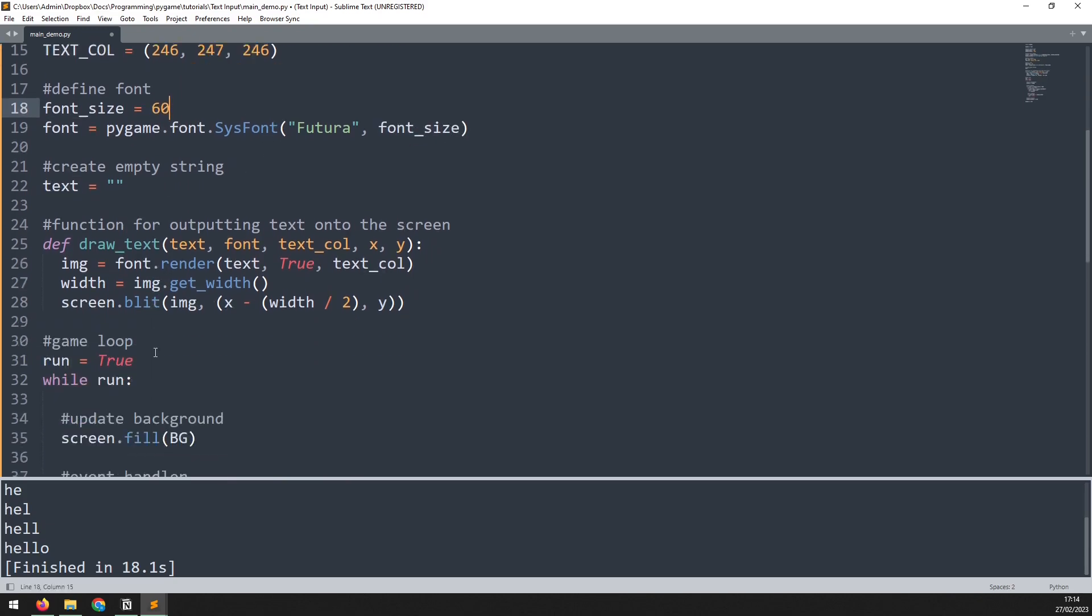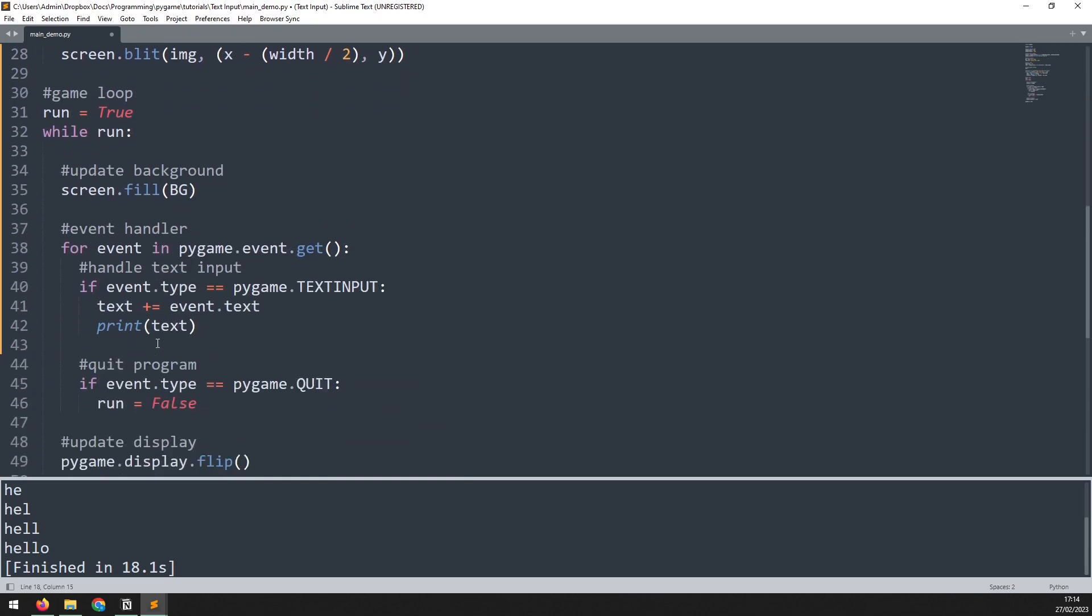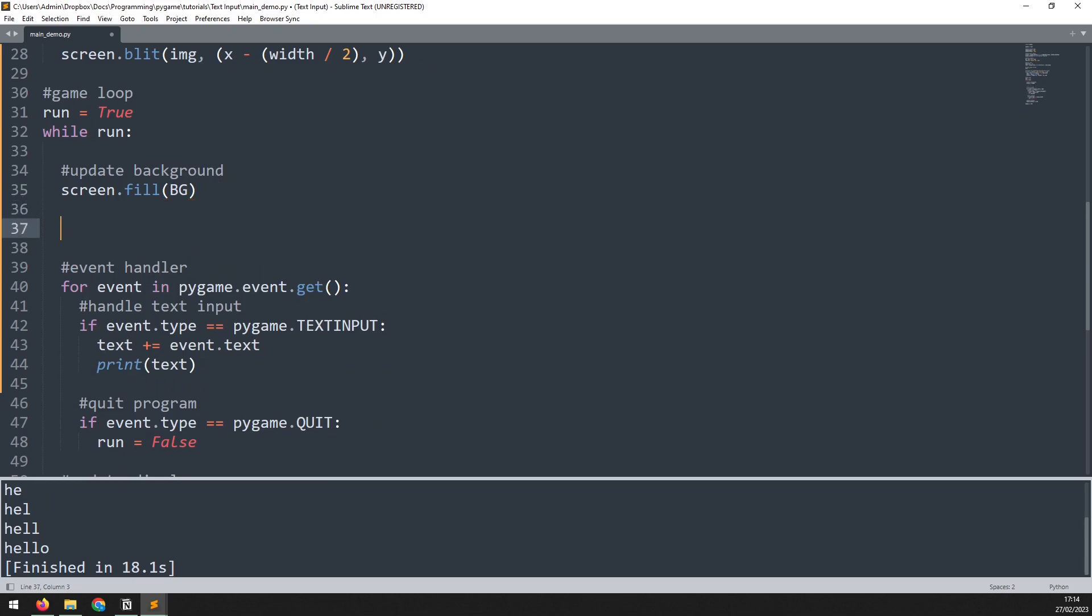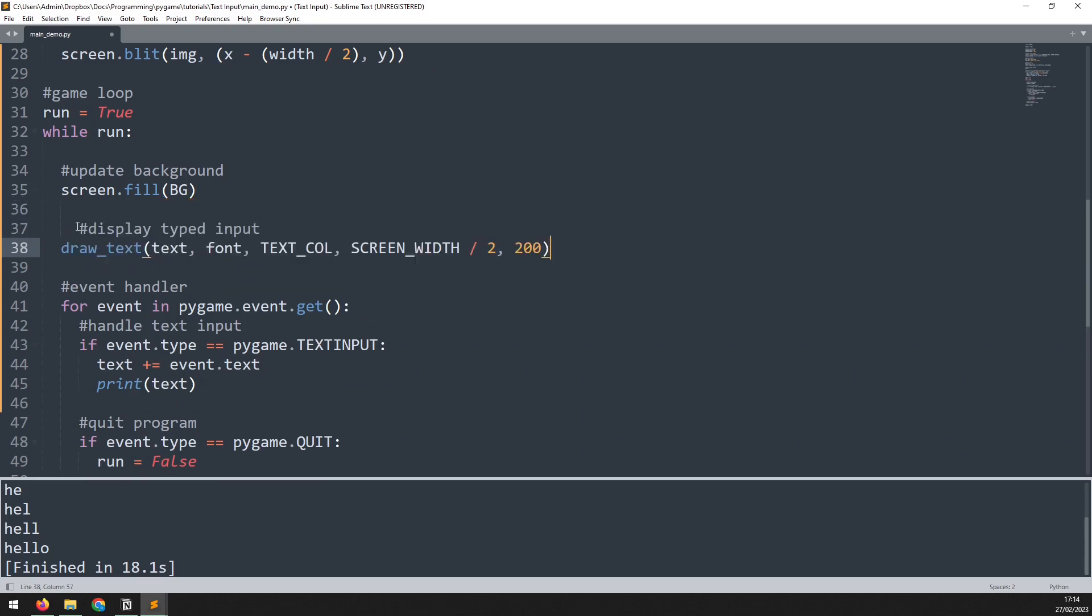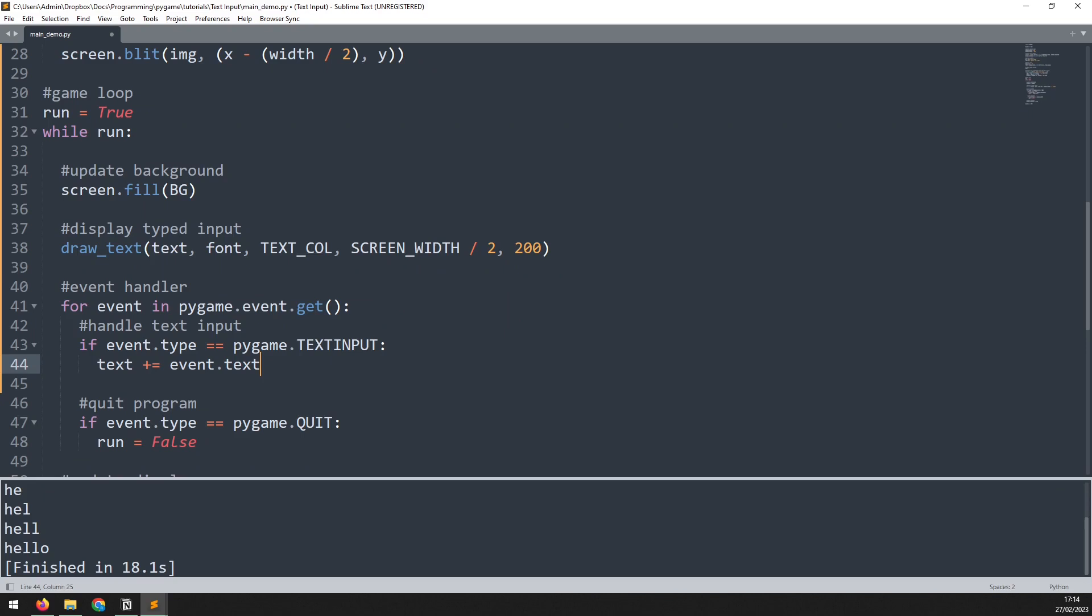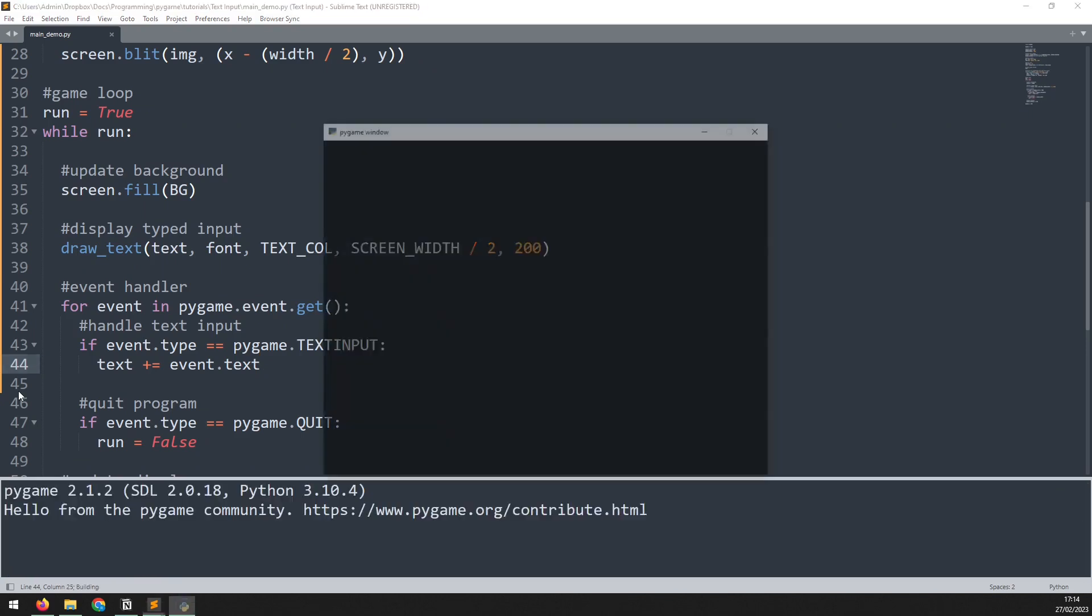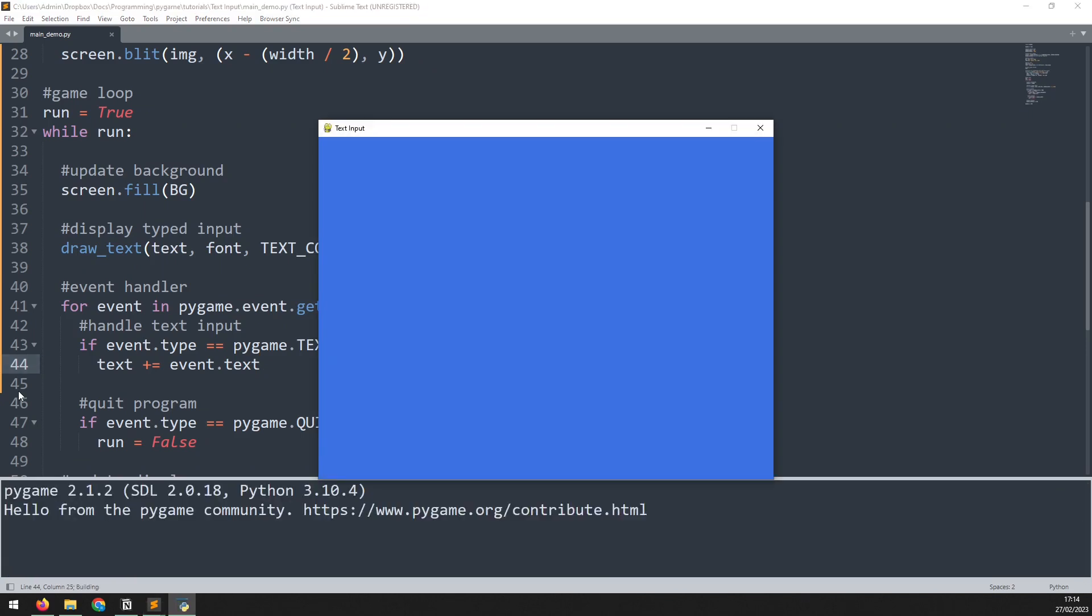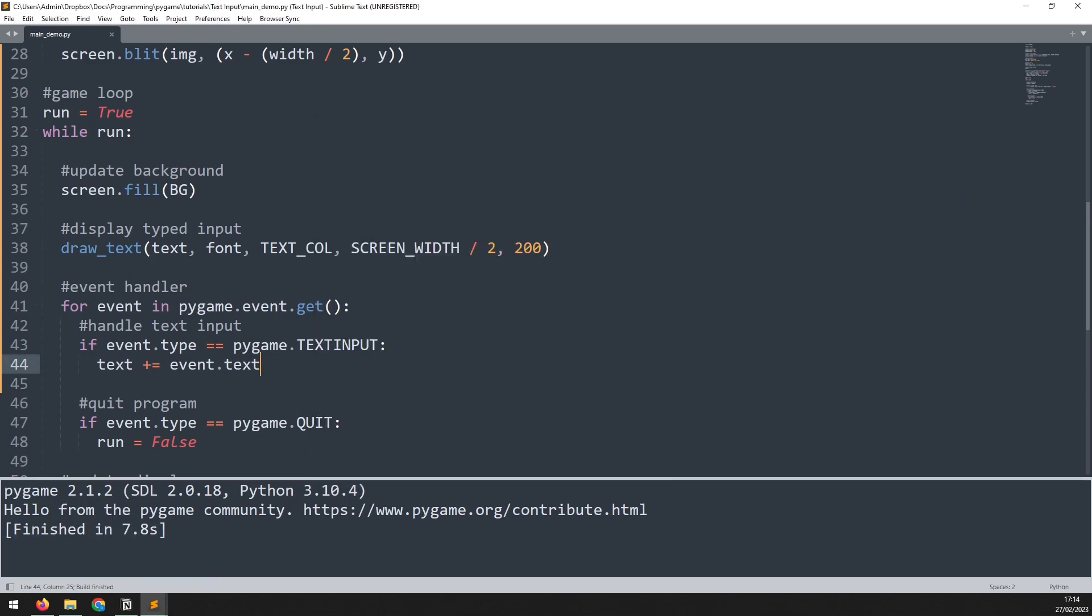Then I can go into the game loop, and just down here I can call that function. So now rather than using the print statement, I'm going to be using the draw text function to display that on the screen, which then means I can remove this print function from here. If we run this code again and I start typing, you can now see it's coming up on the screen.